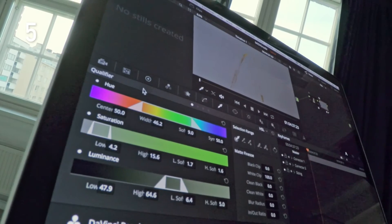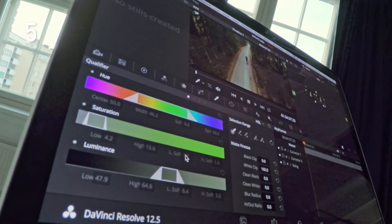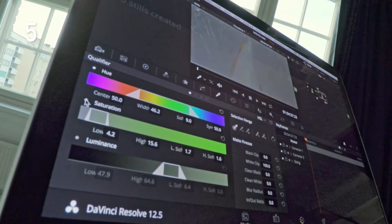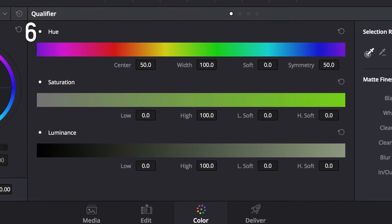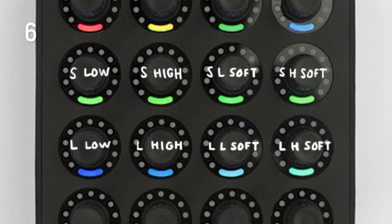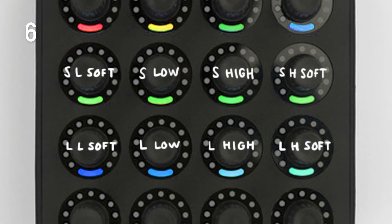In bank two — hue, saturation, luminance qualifiers — there is now the possibility to toggle qualifiers on and off with the first button of each row. Reset buttons for these qualifiers have been set to the second buttons. Also in bank two, the knob order has been changed for saturation and luminance adjustments. Now instead of strictly following the layout on screen in Resolve, the knobs are in a more intuitive order with lows and highs in the middle and softening on both sides.